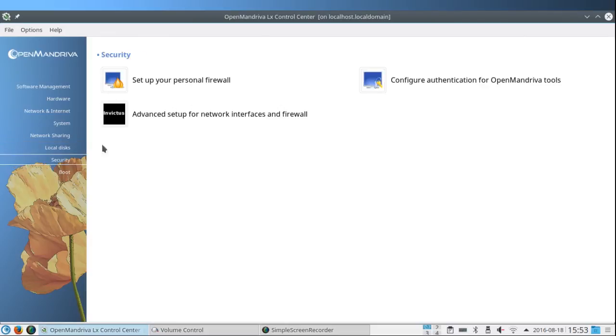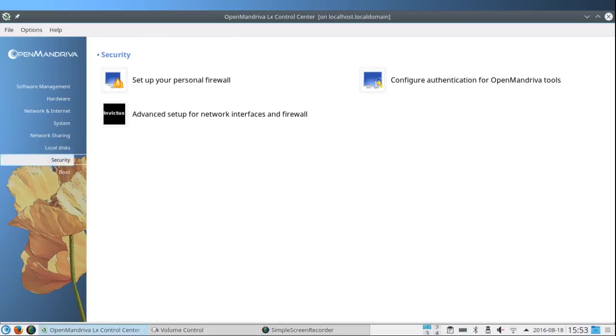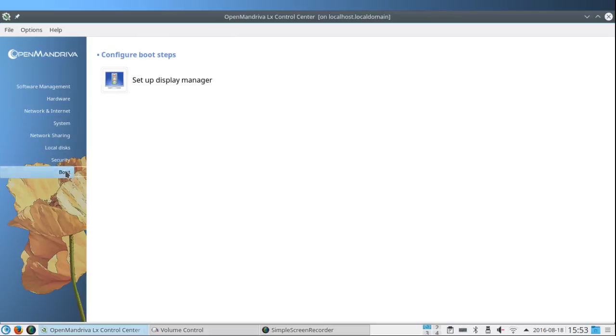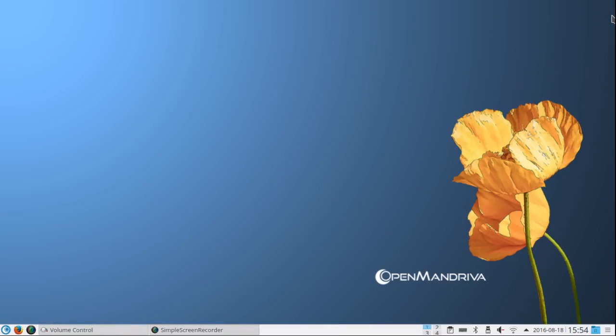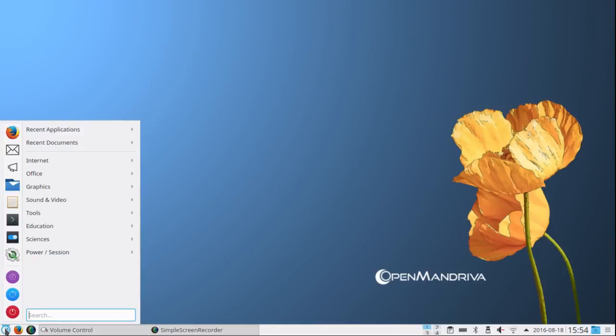Under Security you can set up your personal firewall, configure authentication for OpenMandriva tools, advanced setup for network interfaces and firewall. And under Boot you can set up the Display Manager. Without going into any of those in detail, there's a lot there to digest. And that's the OpenMandriva control center.